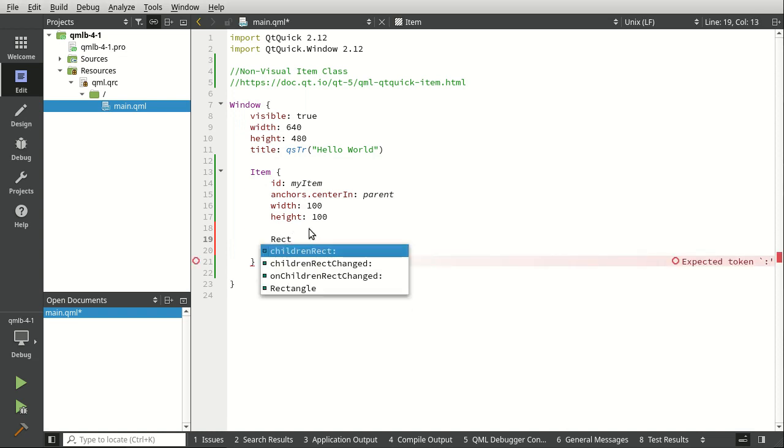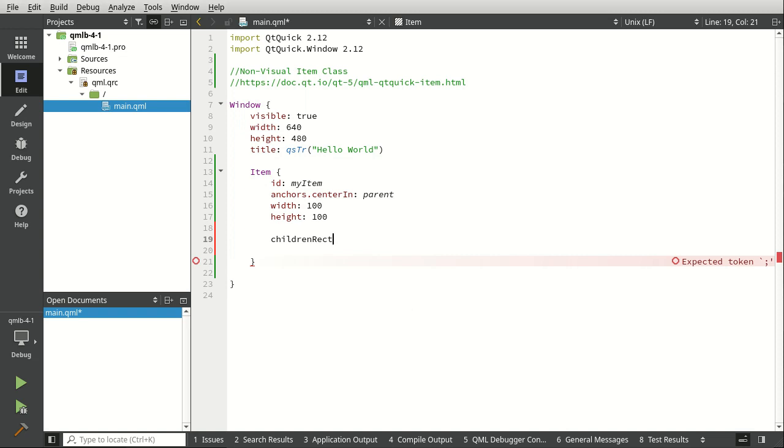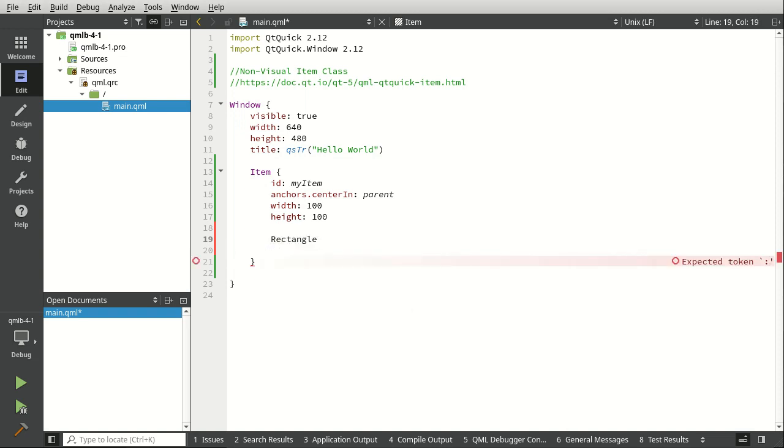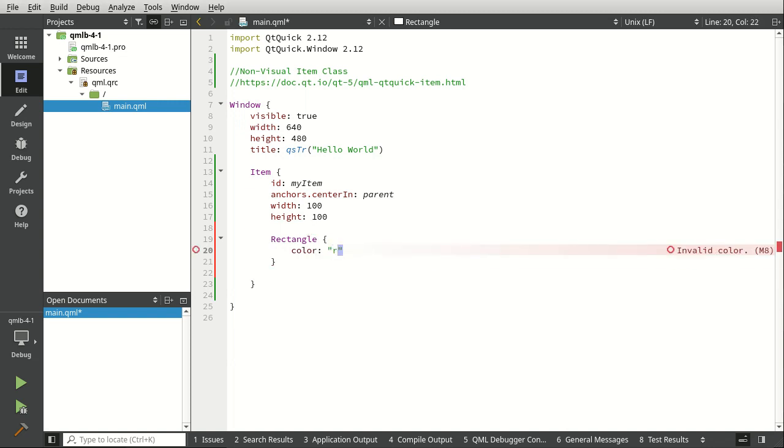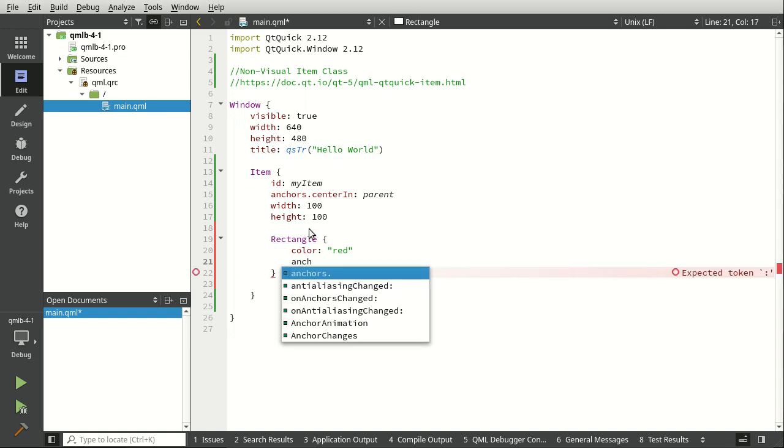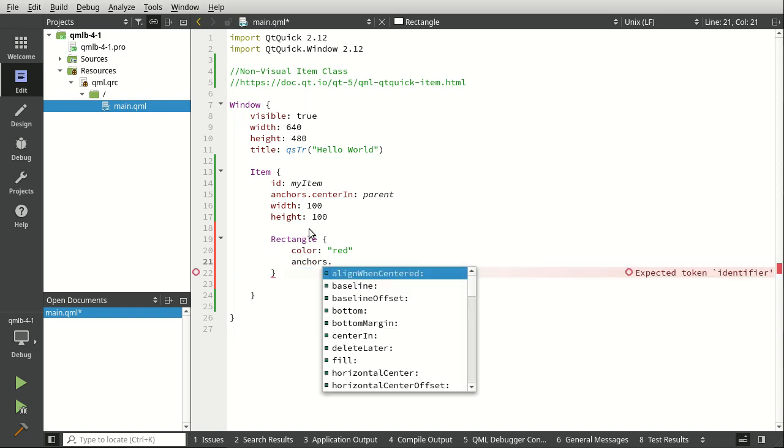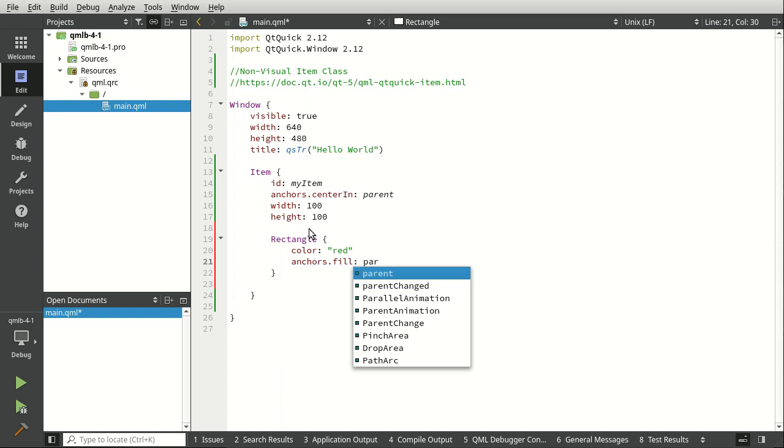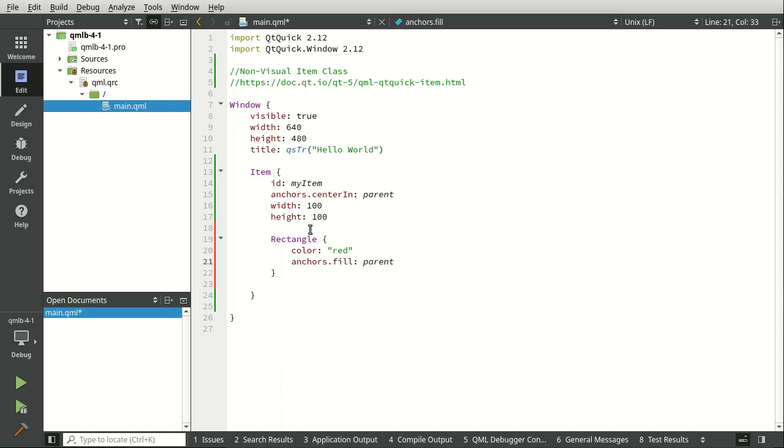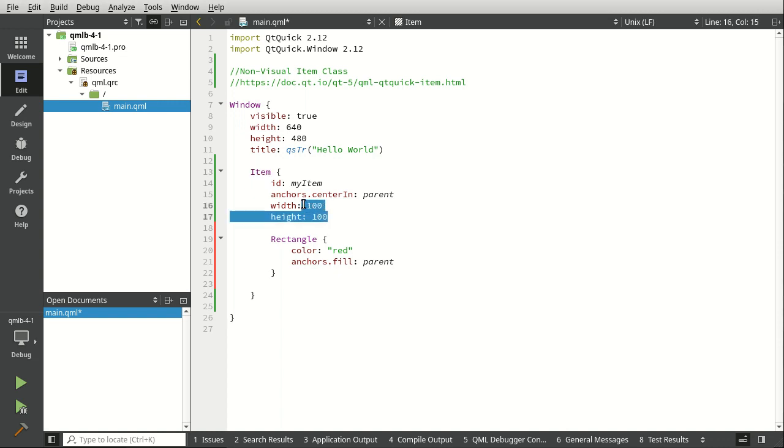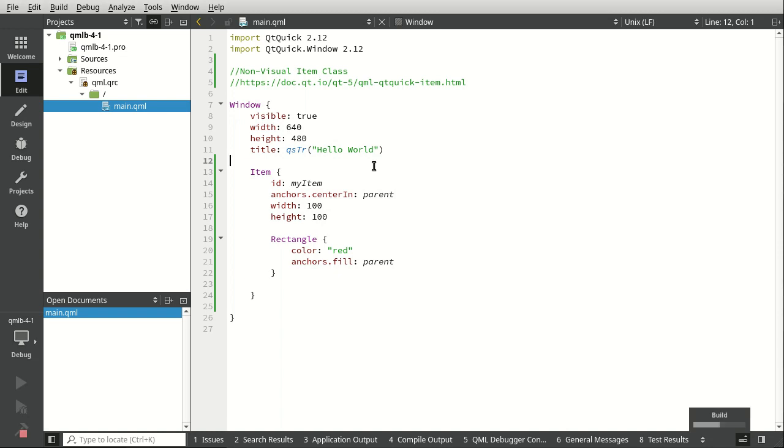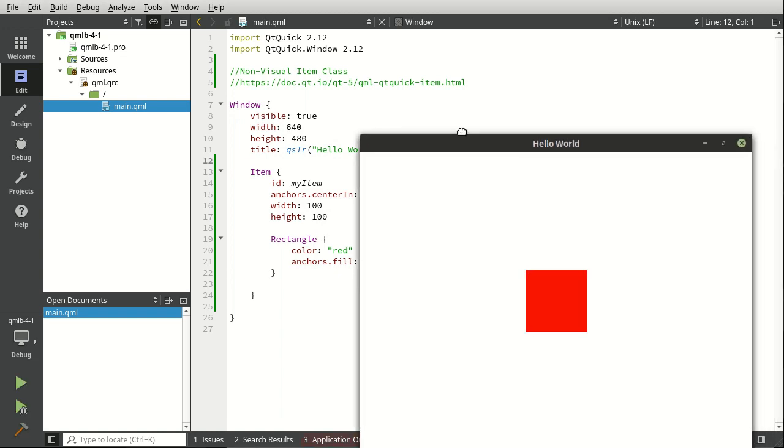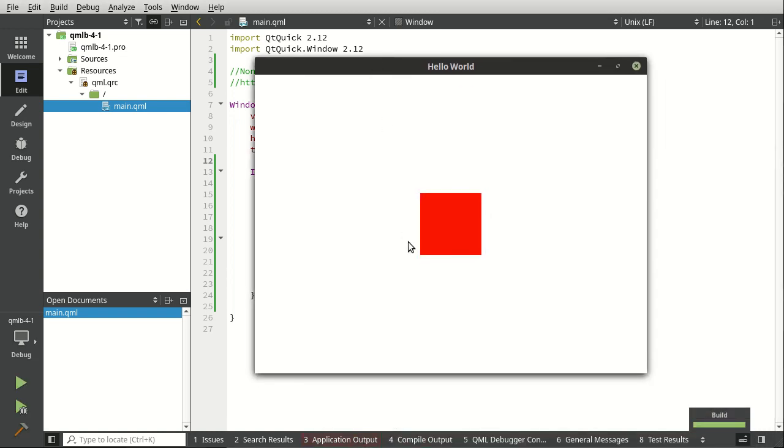We can say rectangle. Got a little ahead of myself there. So rectangle. Set the color of this thing to red. And let's drop an anchor here. We're going to say anchors fill, and we want to fill the parent. So what this is going to do is it's going to take this rectangle and say, hey, look at your parent, this guy, and fill that thing. It's going to be 100 by 100 centered in its parent, which is the window. See? Ta-da!